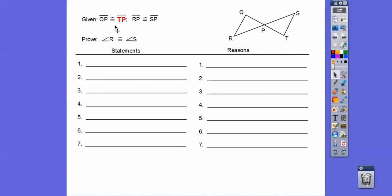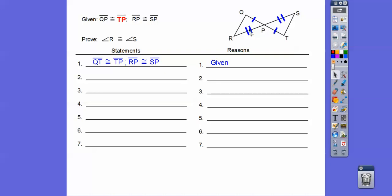I'm going to put both these givens down in the first statement. QP is congruent to TP — I put one dash there and two dashes there. I had a student say angle P is congruent to angle P, but I can't say angle P here because there's more than one angle. So I'm going to say angle QPR is congruent to angle TPS by vertical angles.